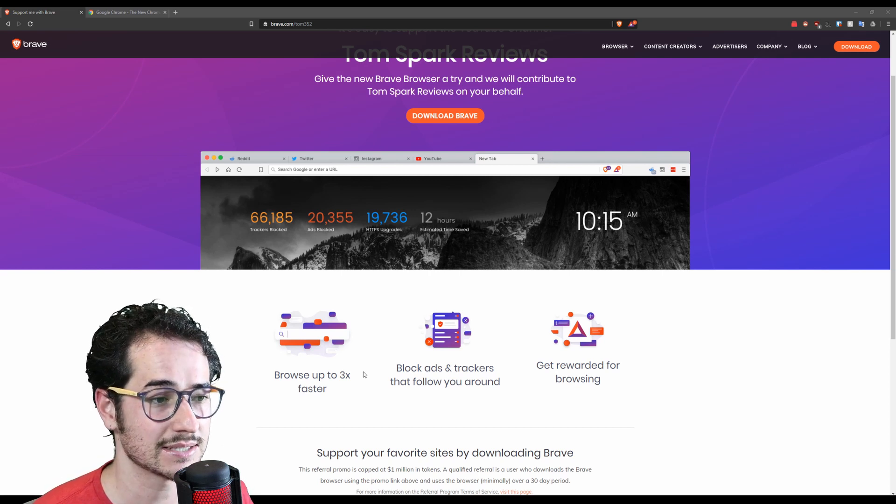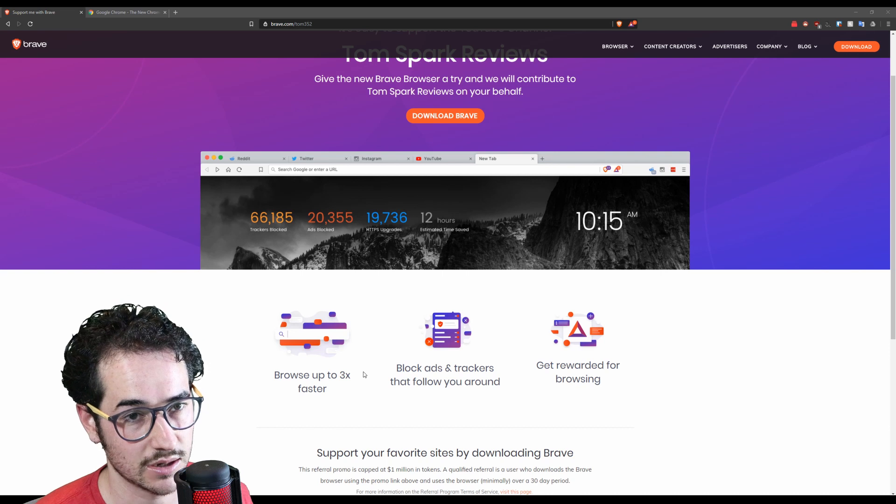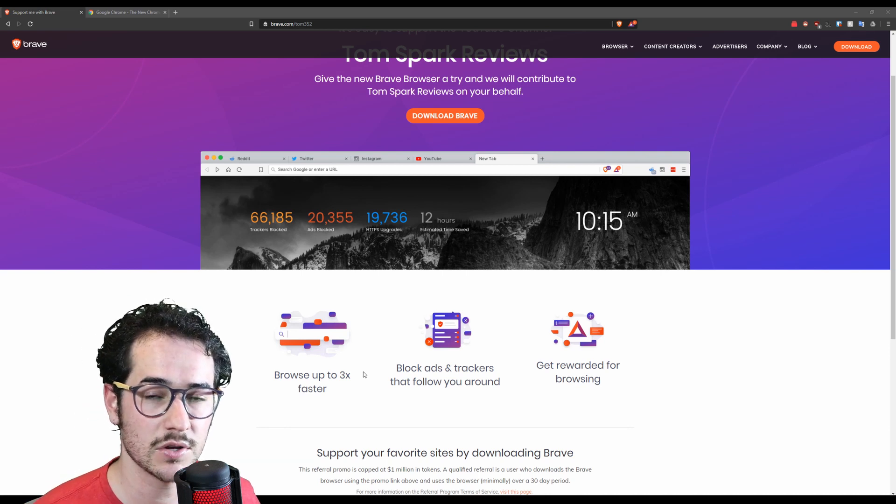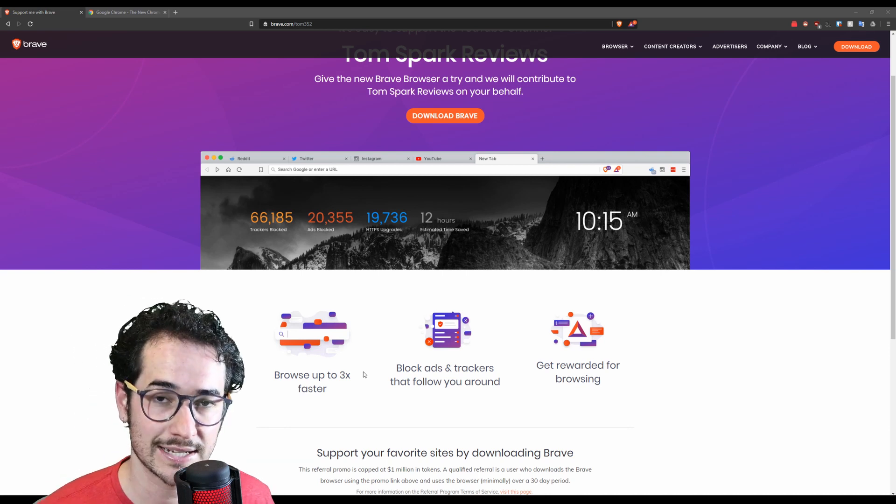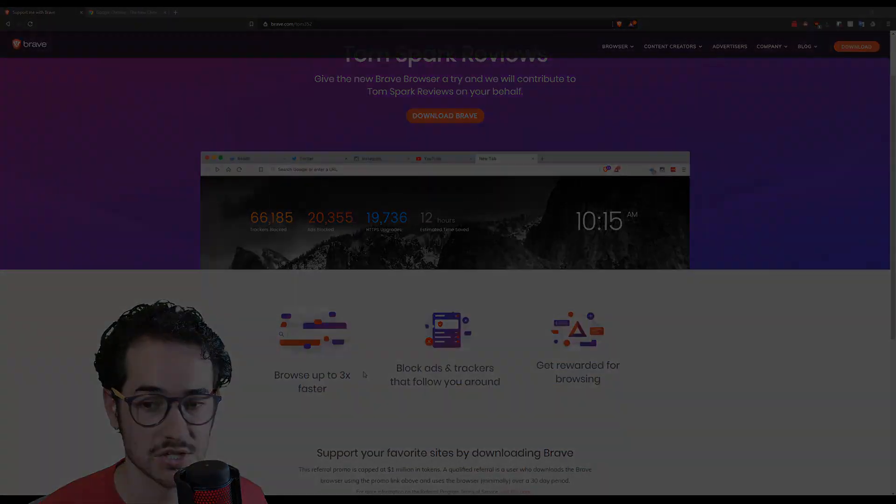It's just a really good browser guys and it's going to work with all these extensions I'm going to be talking about. If you don't like Brave you can also use Google Chrome but let's go ahead and go into some of these extensions.